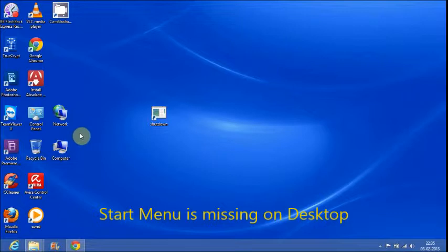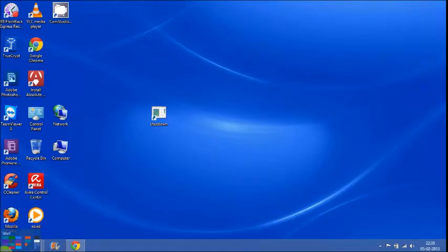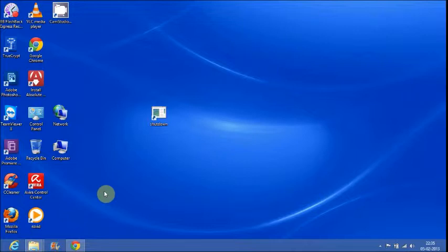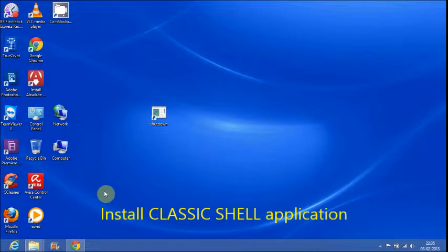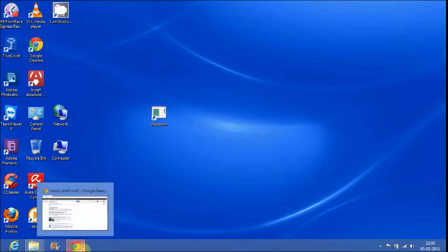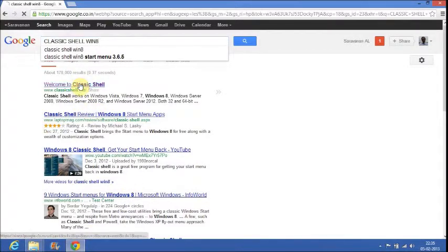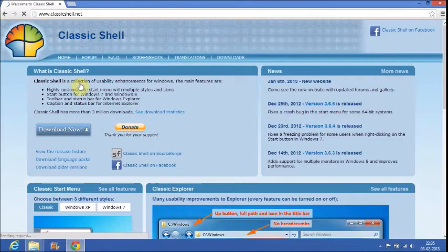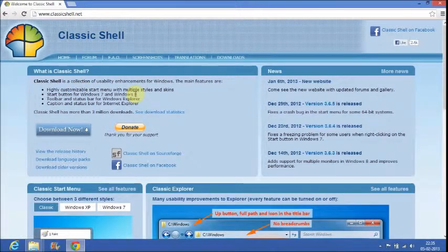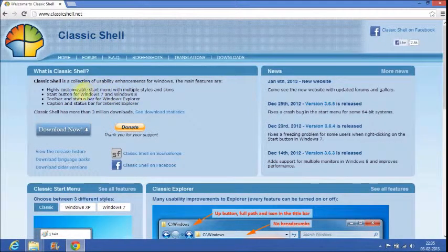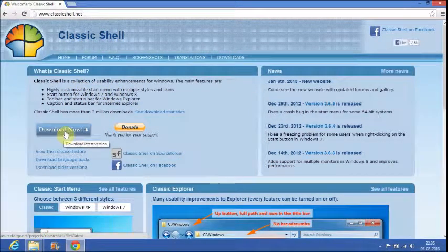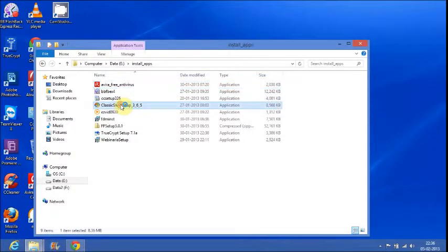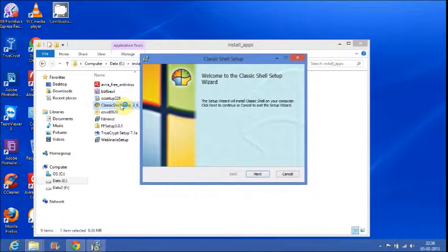The Start menu is missing. There is only Start Screen, there is no Start menu. To get back the Start menu as in Windows 7, you have to install one third-party application called Classic Shell. Just Google for Classic Shell Windows 8 and download the Classic Shell application. Double-click the downloaded Classic Shell setup to start the installation.